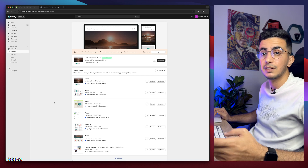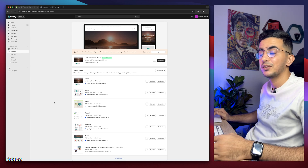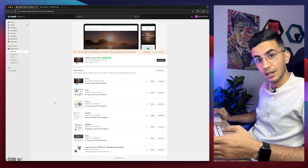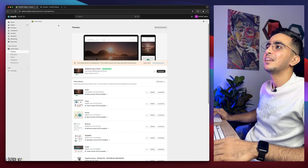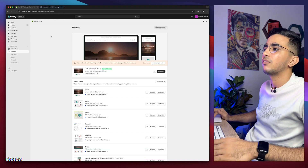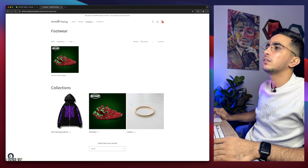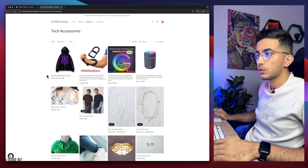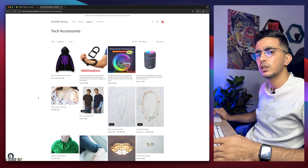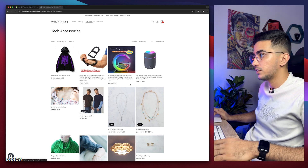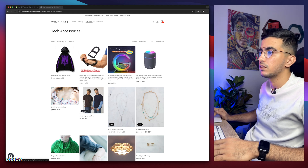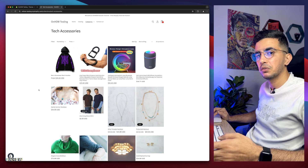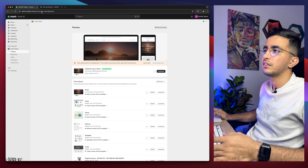Even if something breaks due to an update, simply drop me a comment and I'll be happy to help. Let's jump to it. I'll access the Shopify collection — let me go to Categories and Tech Accessories. As you can see there are prices for the products here, and we will hide them only on this Tech Accessories collection.